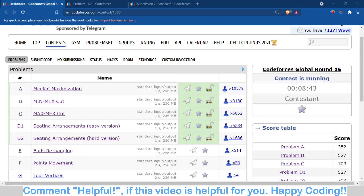Hello and welcome back to the channel. This is Avina. In this video we are going to talk about problem D2 of Codeforces Global Round 16, which is Seating Arrangement (hard version). I have already created a video on the easy version, so if you have not seen that video please check it out first, because the logic from that video is applicable here also.